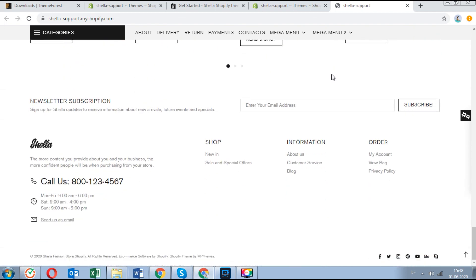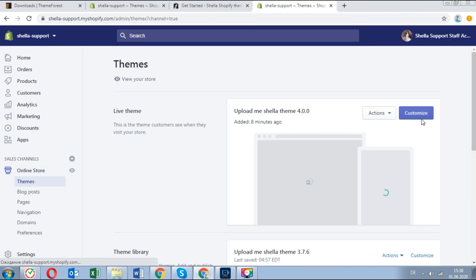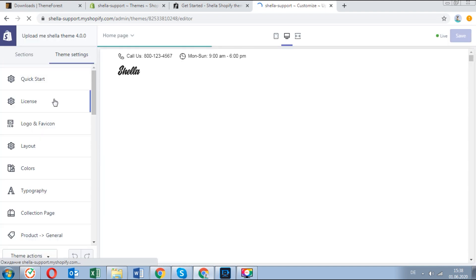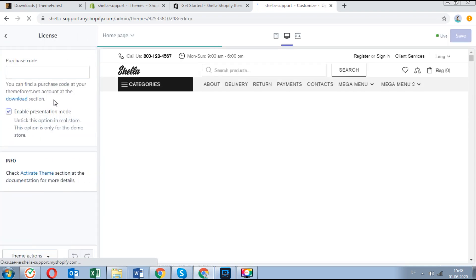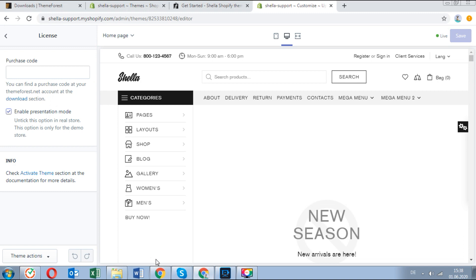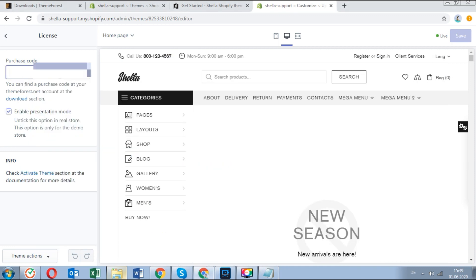Now let's activate our theme. In your Shopify admin, click on customize. Then go to the theme settings, license. Here you can enter your purchase code. You can find it in the license certificate and purchase code text file which you have already downloaded. Copy and paste it in the purchase code field and save changes.